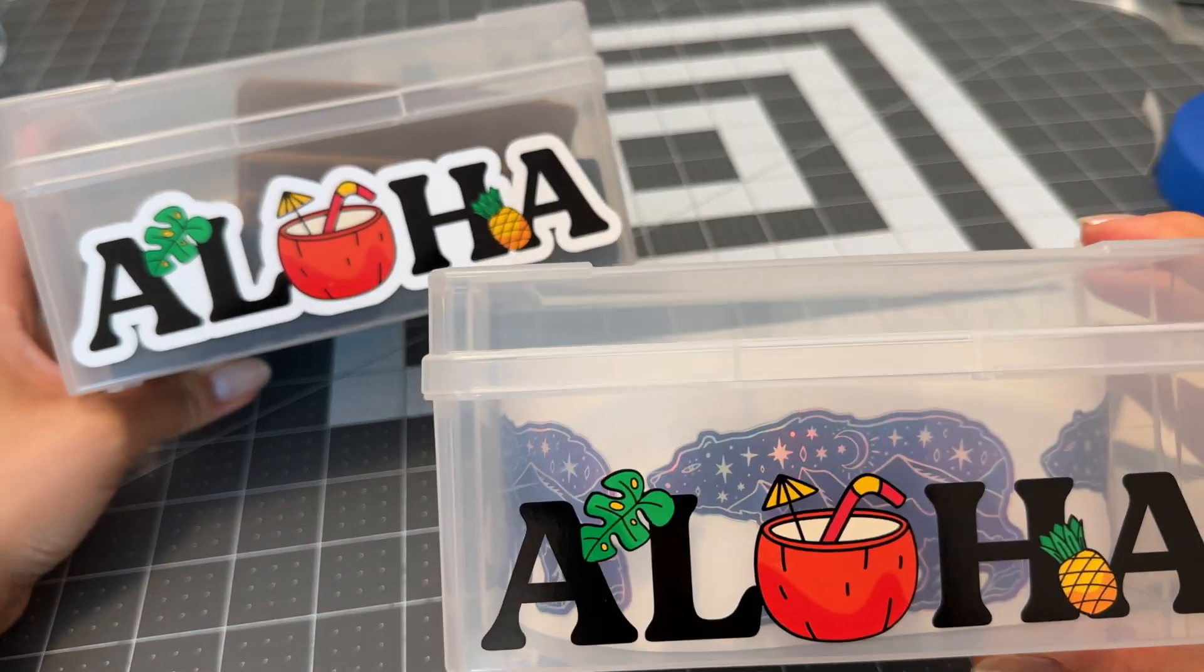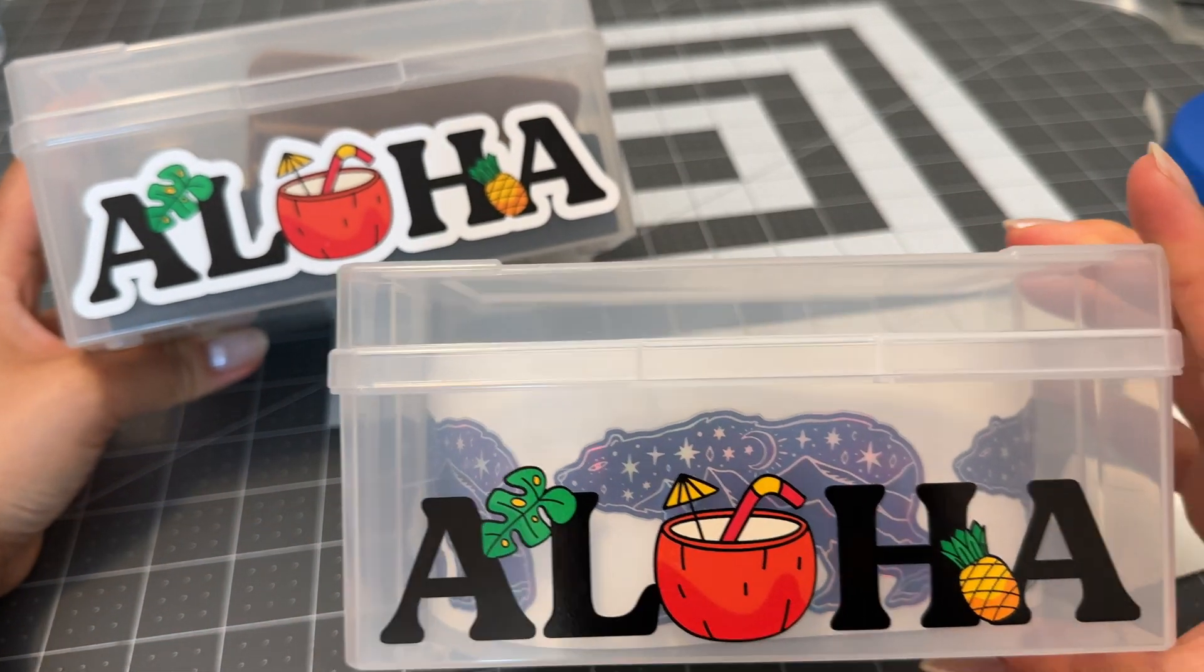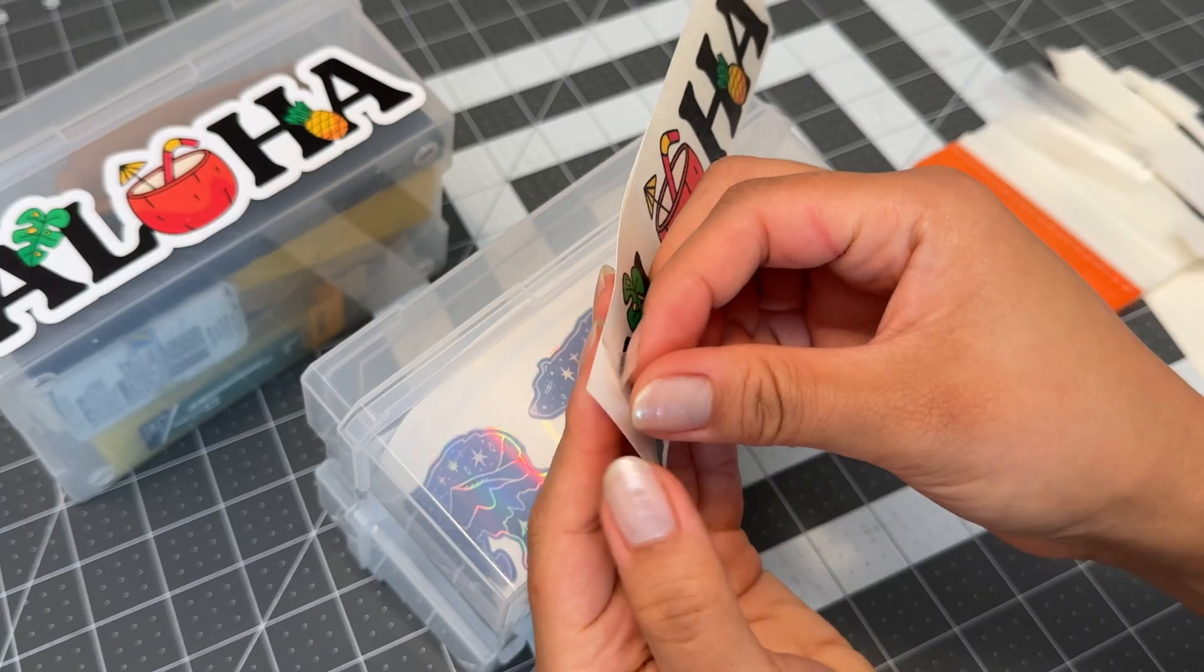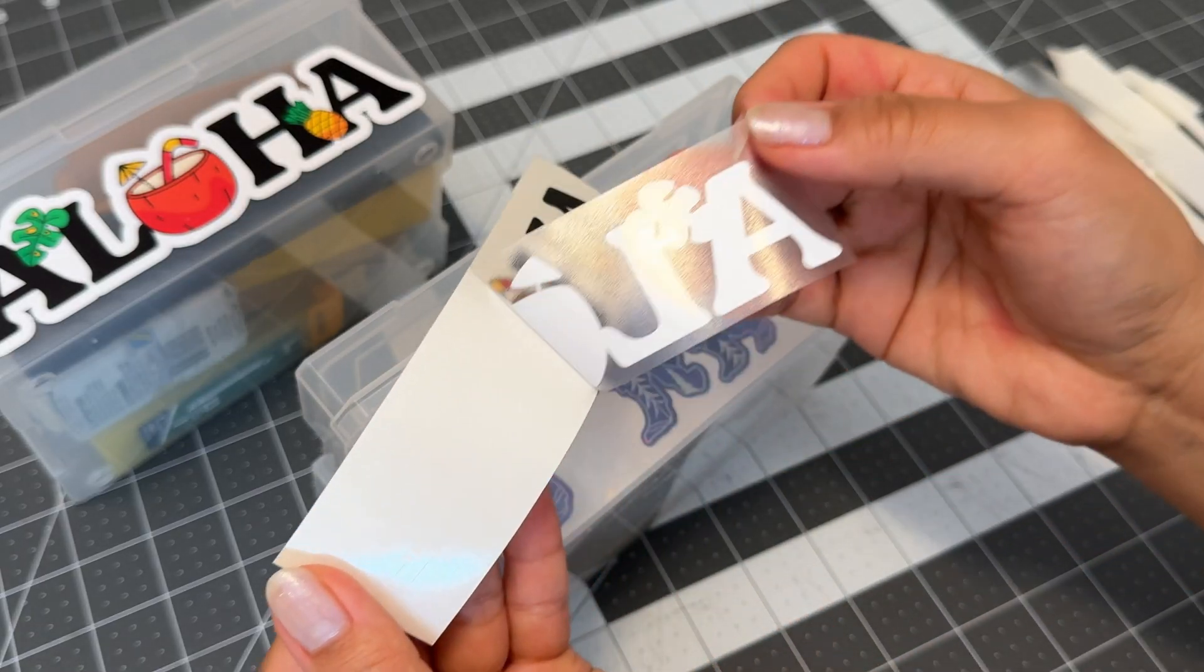Hey besties! This is a quick video on how to add cut lines to your vector file in Adobe Illustrator.